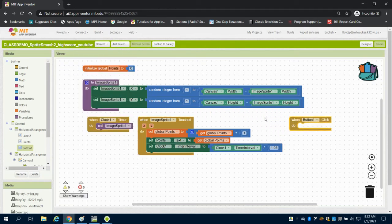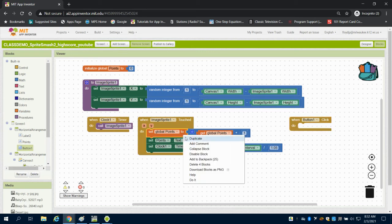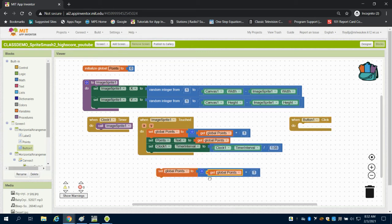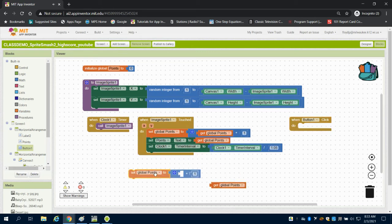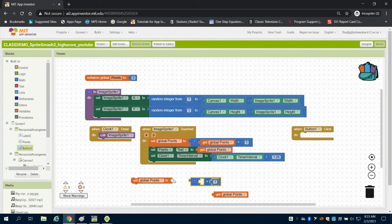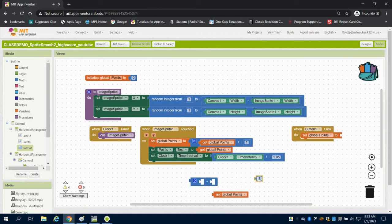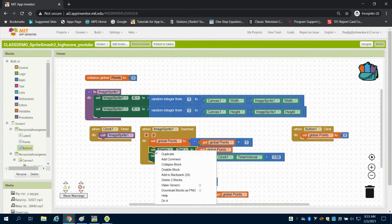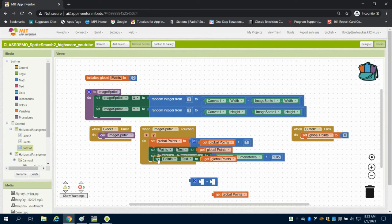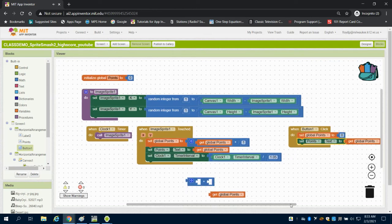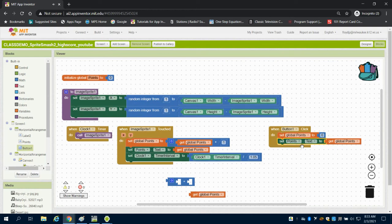I want to set my global points back to zero. I also need to display that I've reset it, so I'm going to set my total points text to my global points. Now, because I changed the clock interval here...